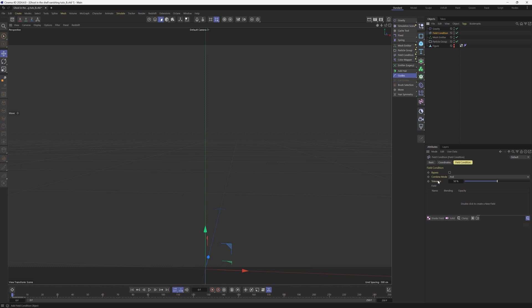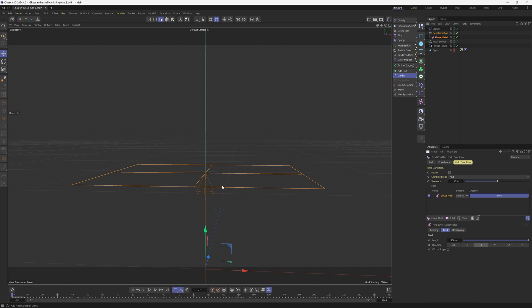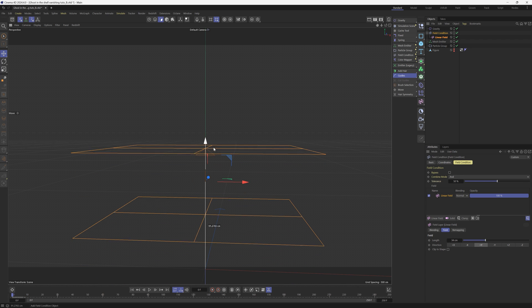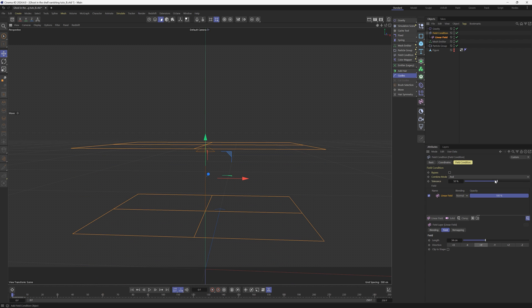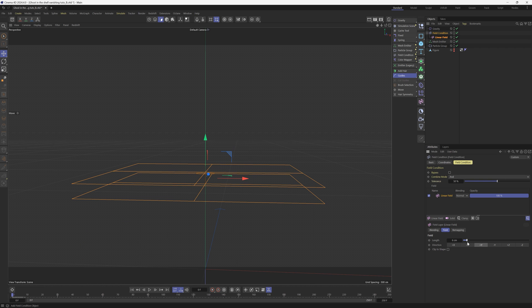In this field, we have a linear option here. We're going to put linear, we're going to change that to plus Y. And then we're going to tighten up the field a little bit. We'll move it up here. Make sure that's pretty narrow.